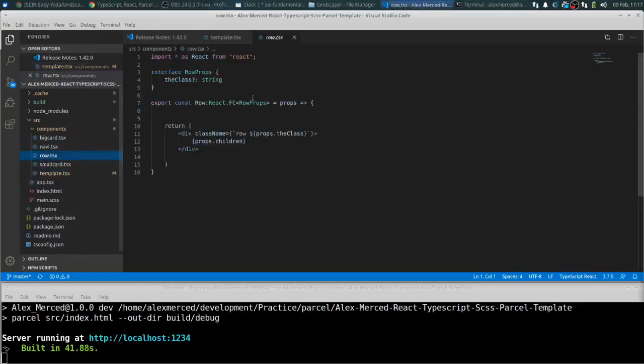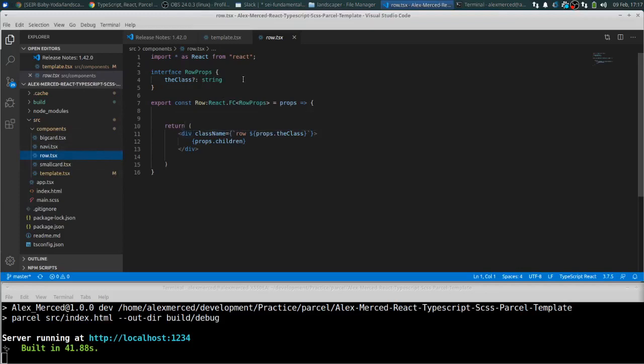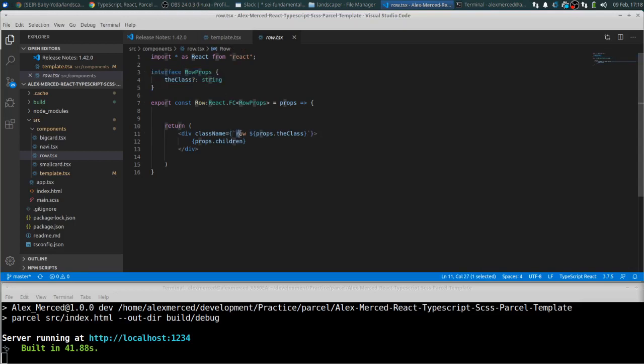So let's just take a look at the code. So row, and then basically small card and big card pretty much have the same pattern. So what I did here is this basically takes one prop, that's the class. So if you wanted to pass in a custom class to, like you want all your rows. So these rows already have one class row.